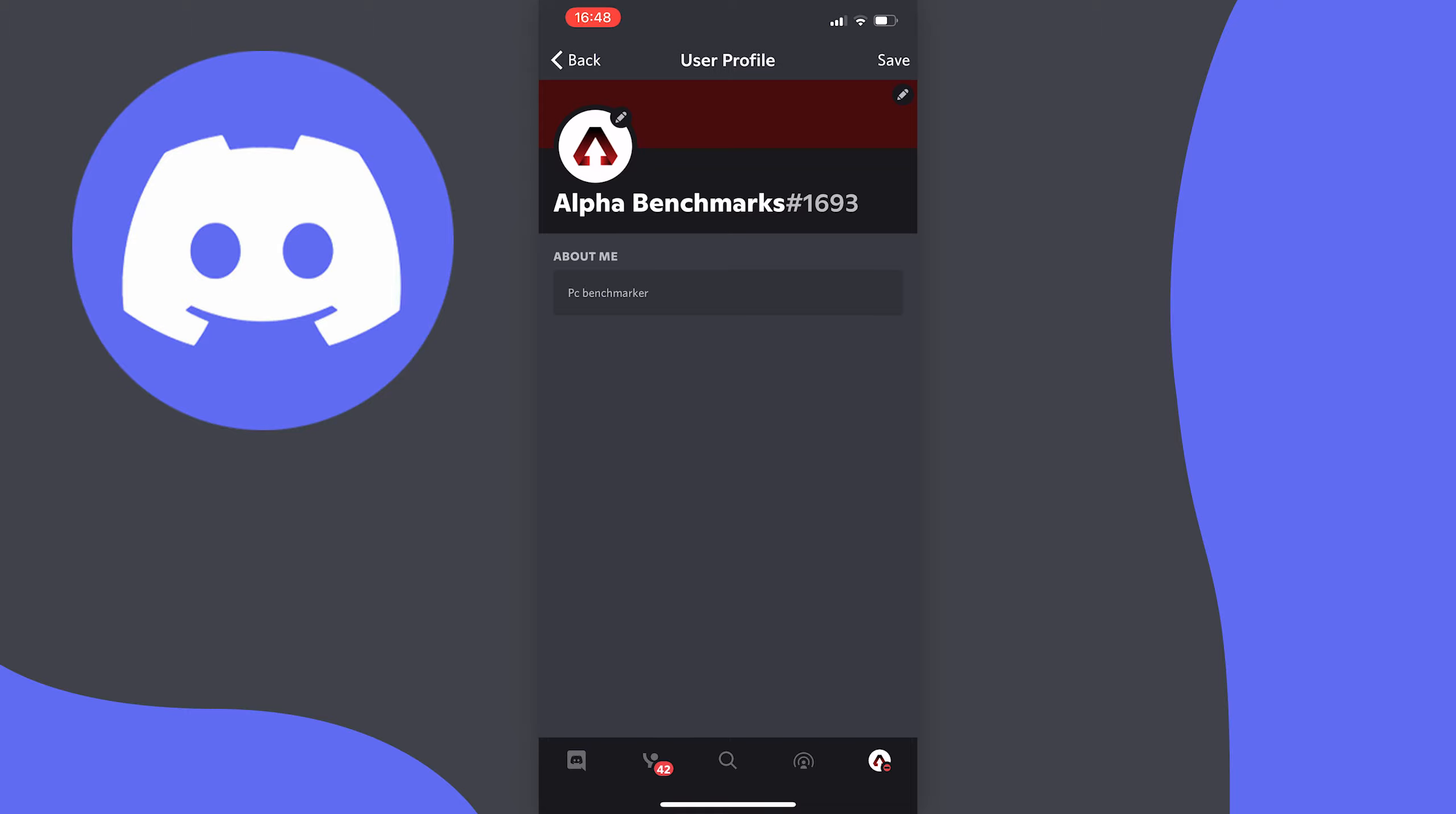As before you had to actually do this on your phone's web browser and I did make a video about that and it's very long-winded.